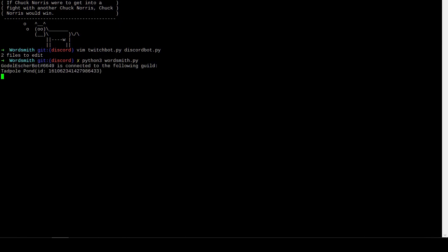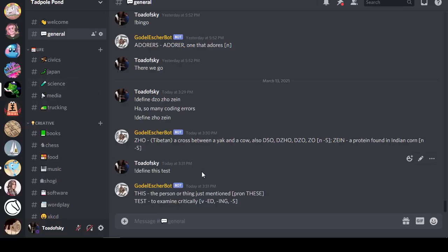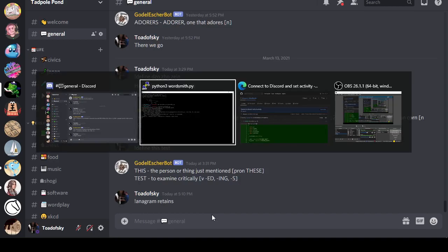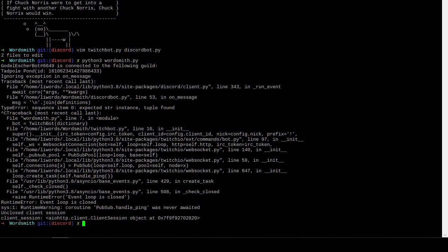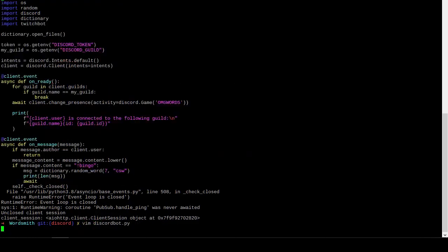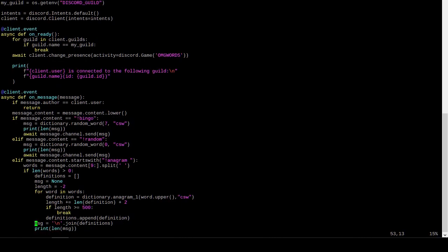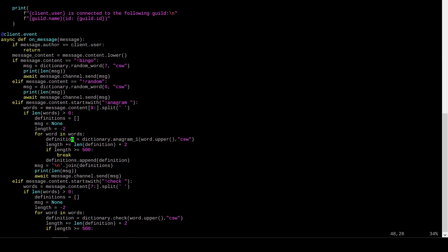And, there we are connected to the Discord server where everybody is super well behaved. All right. And, we could say anagram, retains. And, see if this works. And, it does not. And, this fails because something. Is this expecting a list and I'm providing it as singleton? Is that what happened here? Our single parameter. On line 53, this failed. New line dot join definitions. Oh, definition's also not a very good term for this.